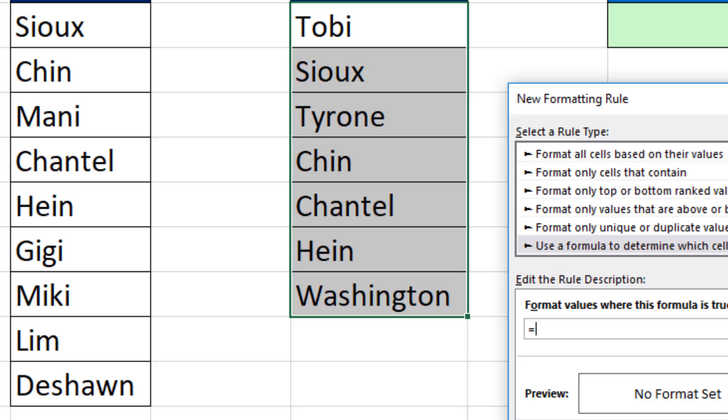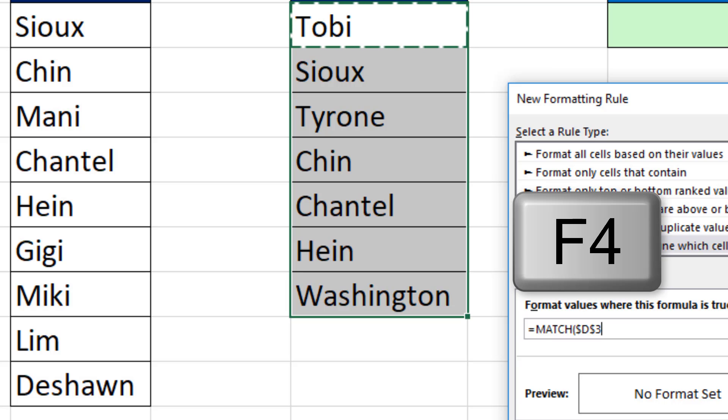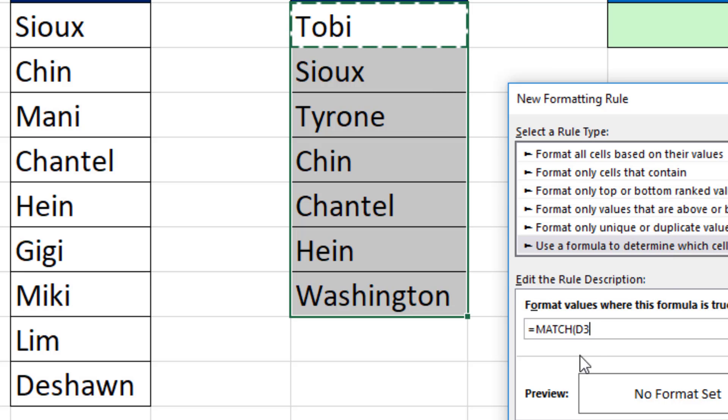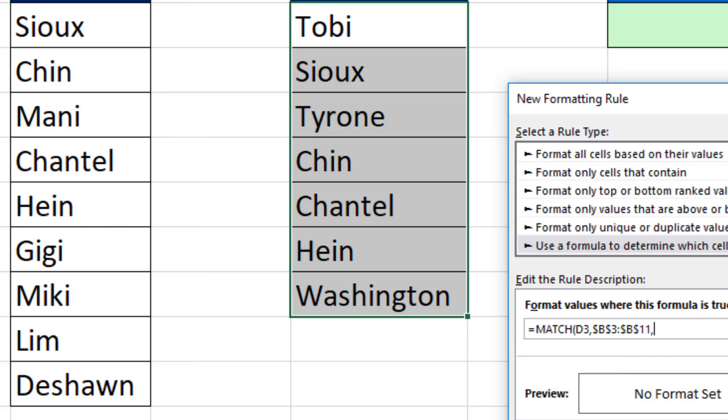Here, we will use the Match function. But this time, the lookup value will be a single cell. Notice it puts the dollar signs in for us, and I want this as a relative cell reference. So I hit the F4 key 1, 2, 3 times. That's the lookup value, within this entire range right here. The lock cells is what I want. 0 for exact match, close parentheses.